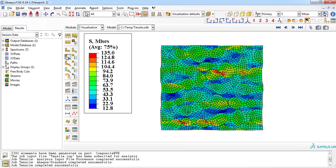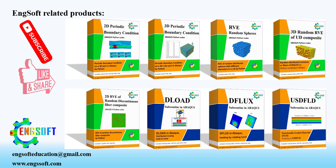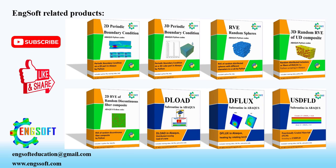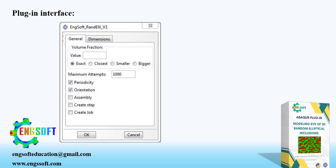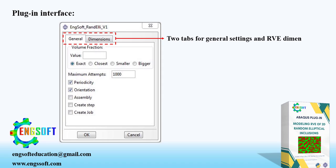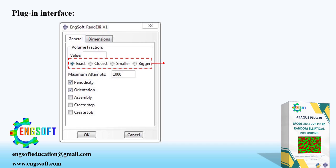Now let's discuss about the plugin interface. Before that, if you found this plugin helpful, please support our team with subscribe, like and comment. And visit our website for more products. There are two tabs for general settings and RVE dimensions. In general tab, you enter the fiber volume fraction in this box. There are four options: closest, smaller, bigger and exact.